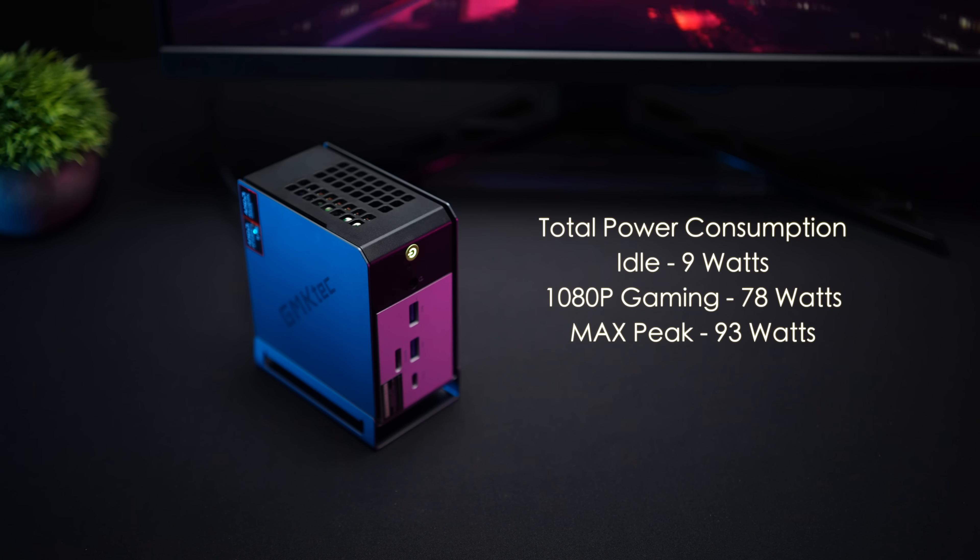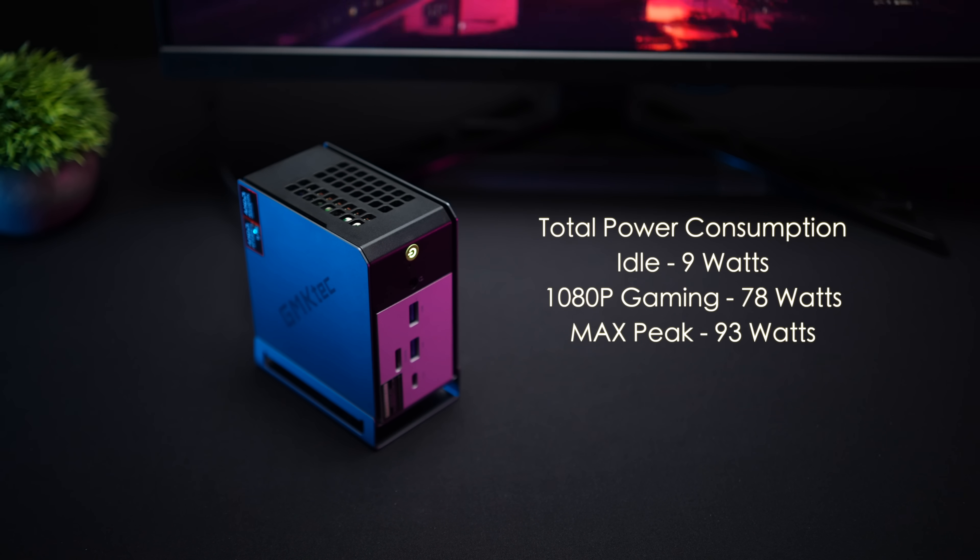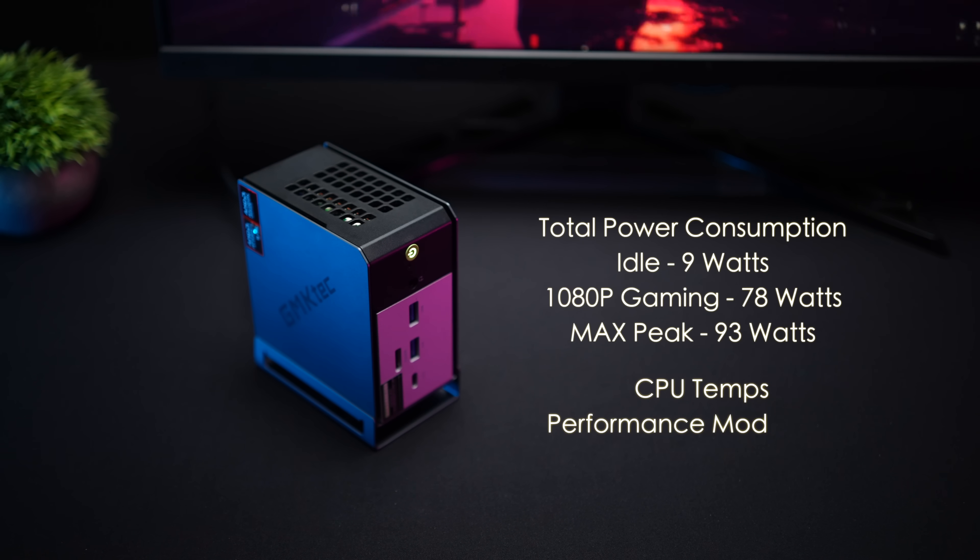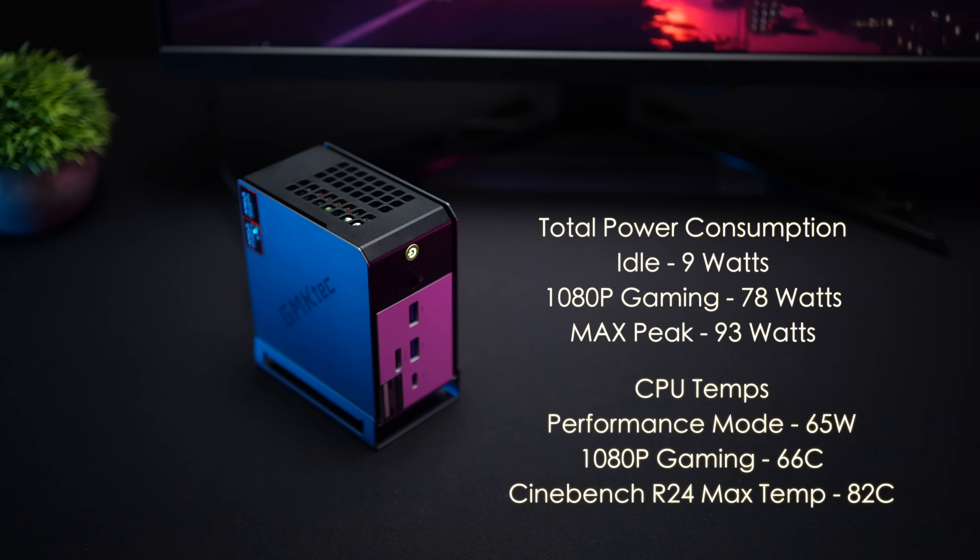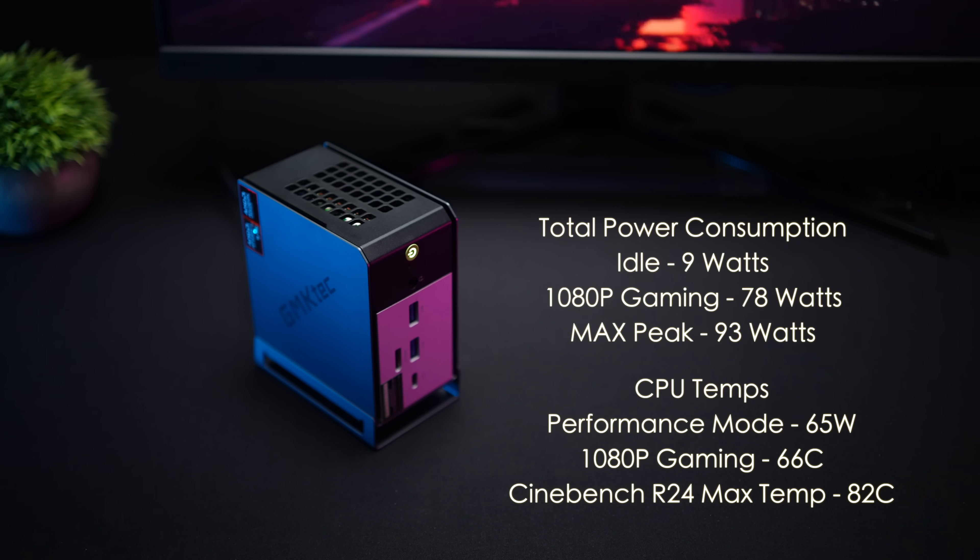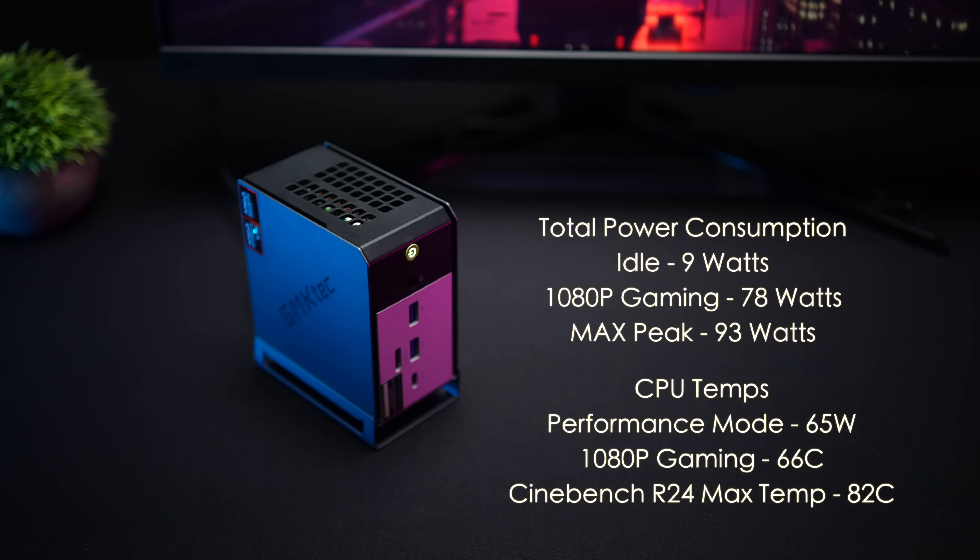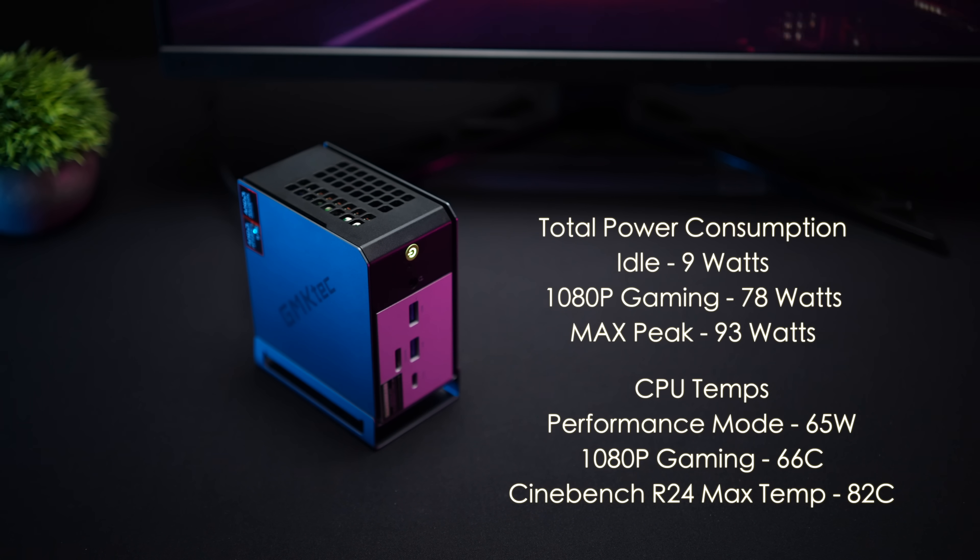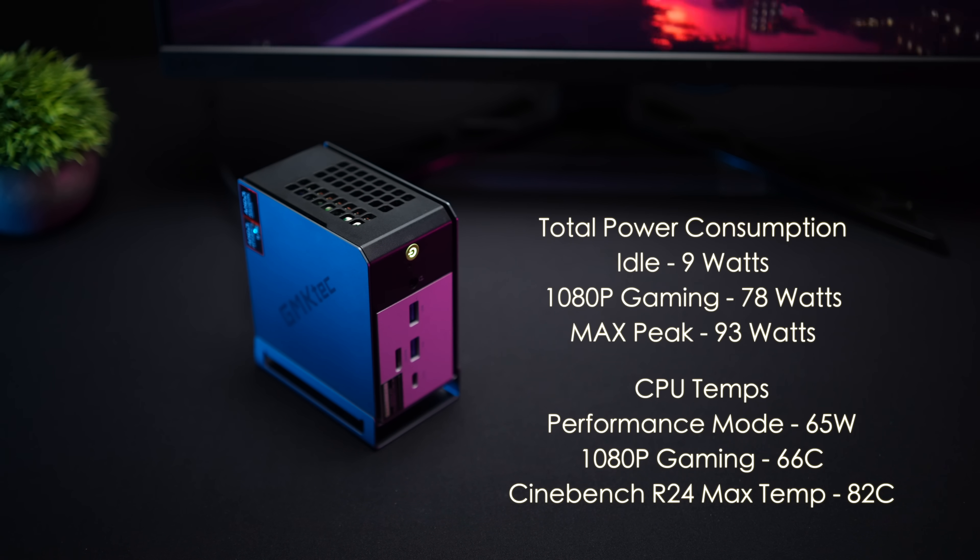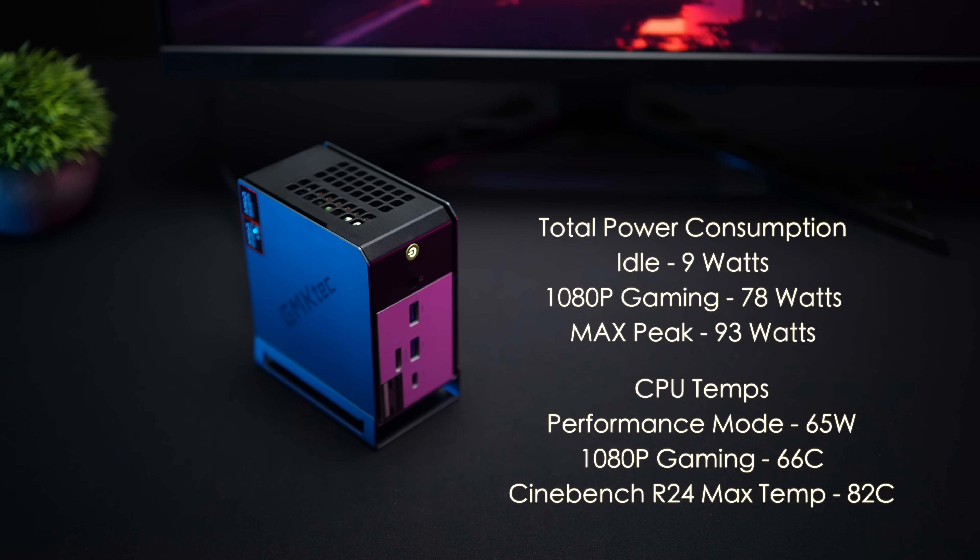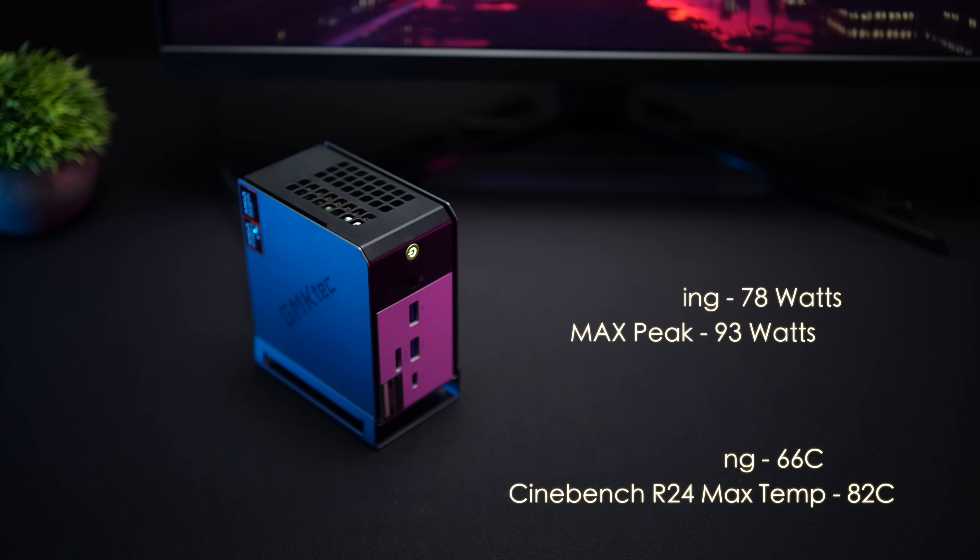And as for CPU temps I think that GMK Tech did a great job with the cooling system they have here. Going from balance to performance mode does ramp that fan up just a bit but it's not super annoying and at a 65 watt TDP on average while gaming at 1080p 66 degrees celsius and the maximum I saw this hit while running Cinebench R24 was 82 degrees celsius so we never got close to thermal throttle.